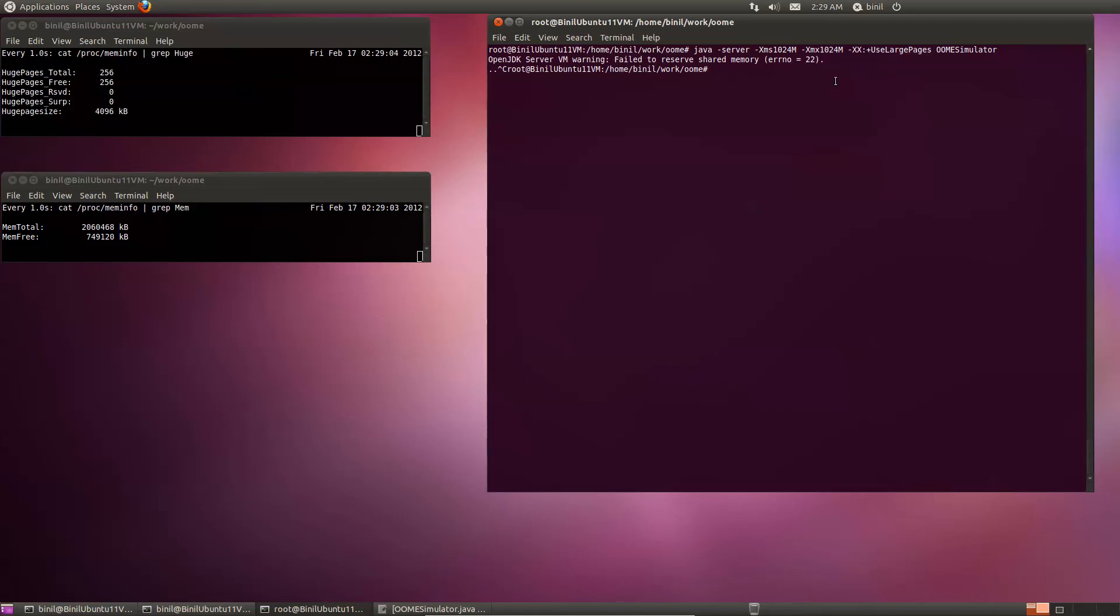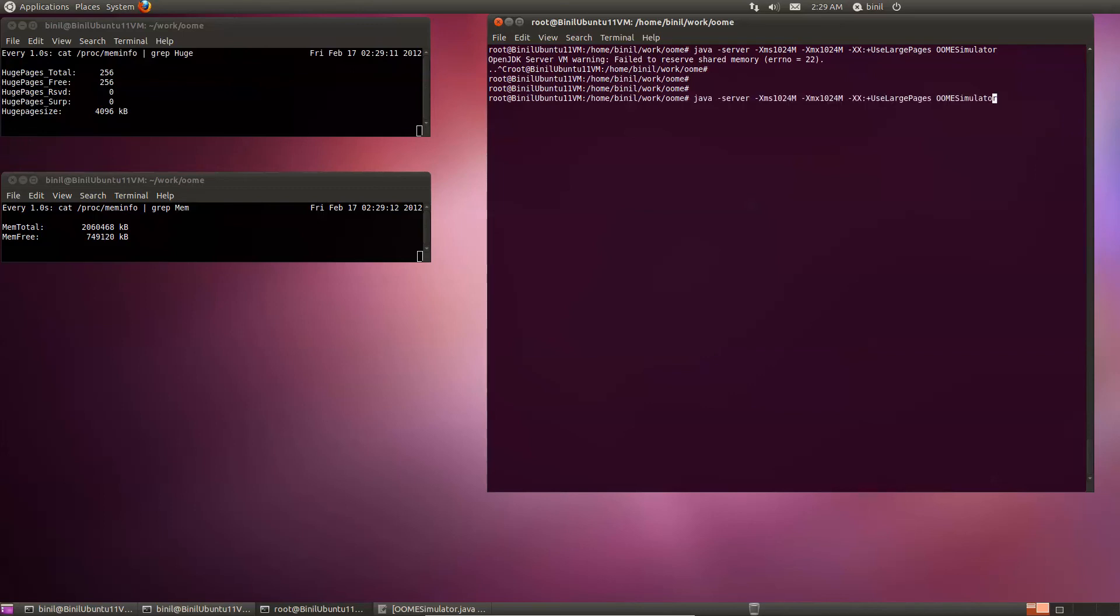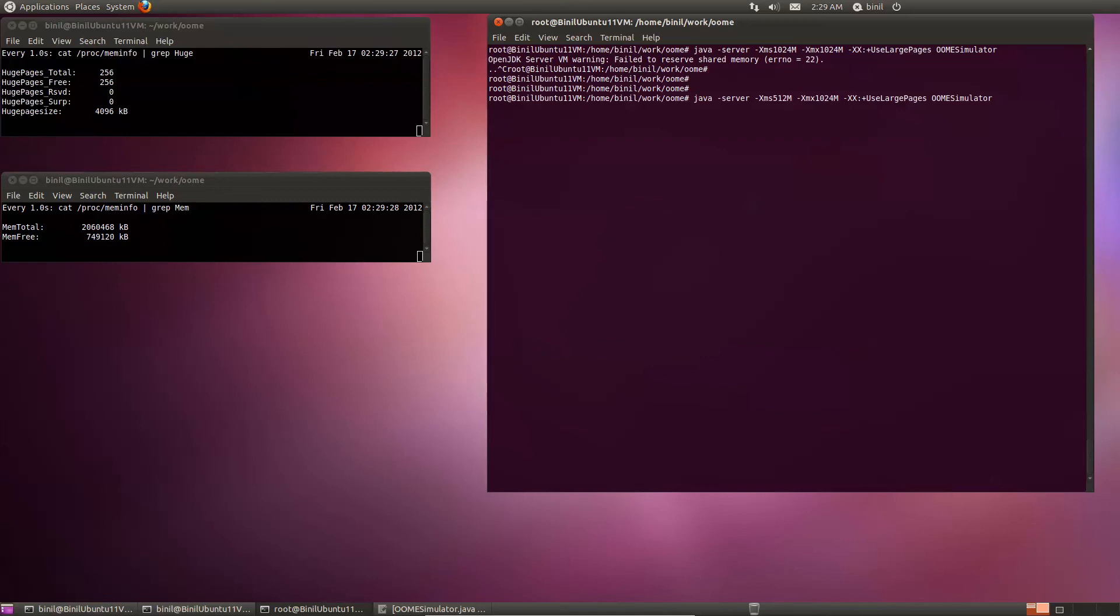So another thing we may want to try is ask the system to start at 512 and then pump it up to one gig. We know that 512 works. Let's see if this works for the huge pages. Initially part of the memory is allocated as huge pages and then finally we'll have the regular memory pool. That doesn't work either.